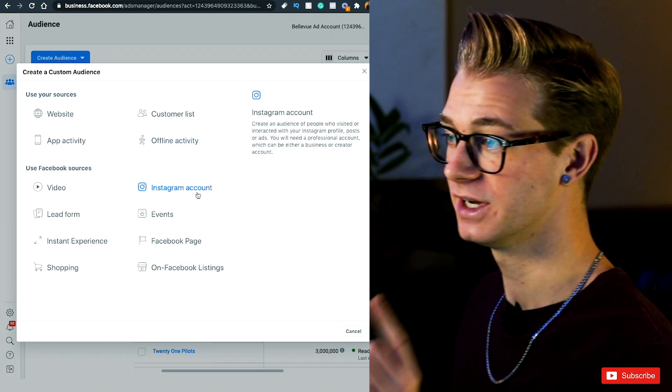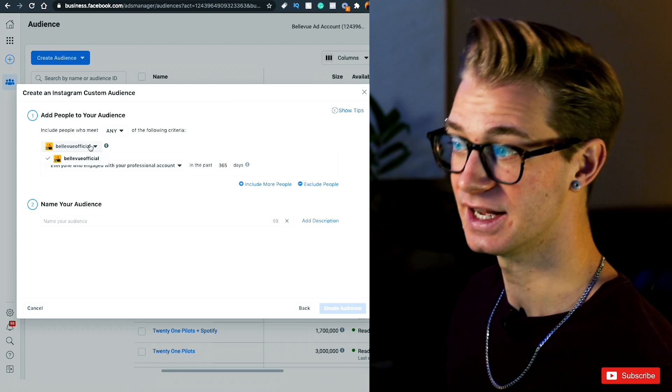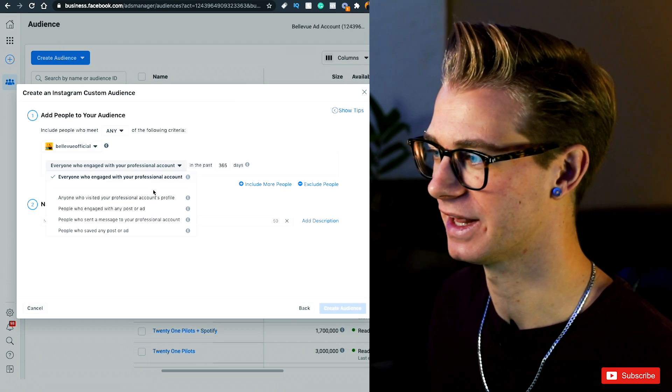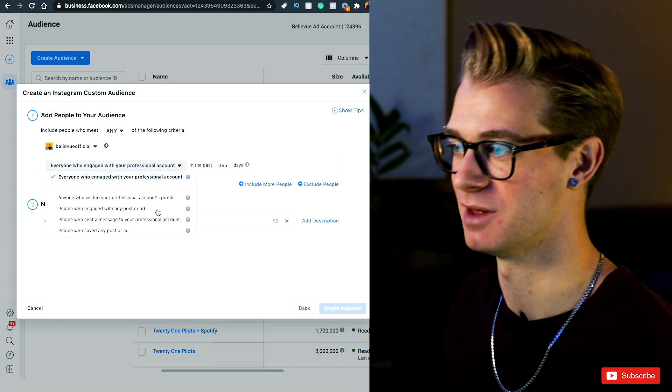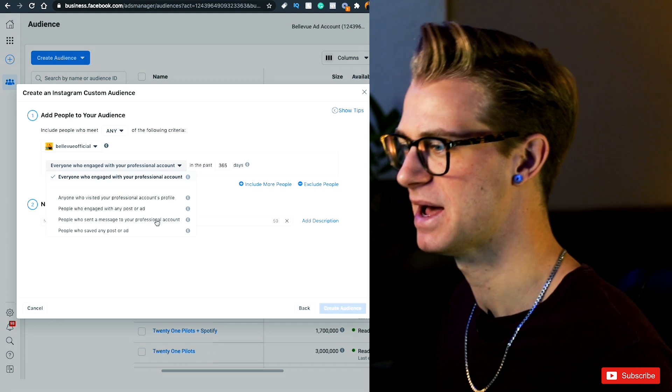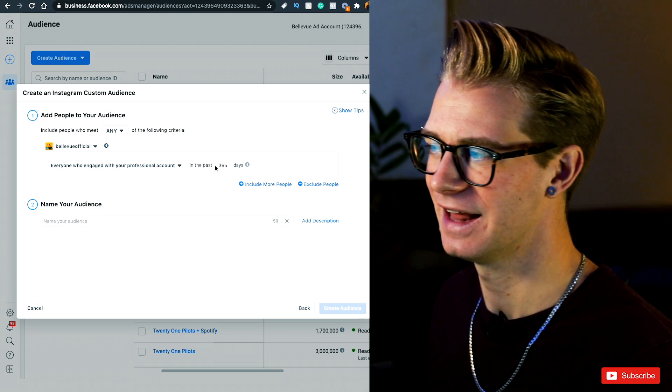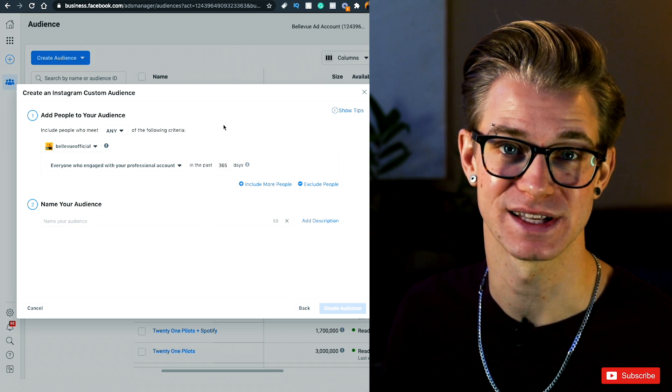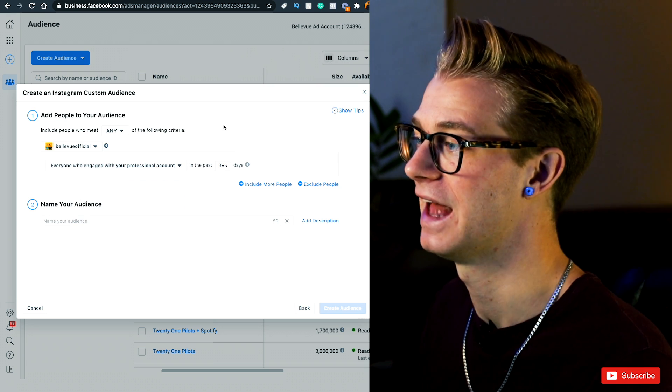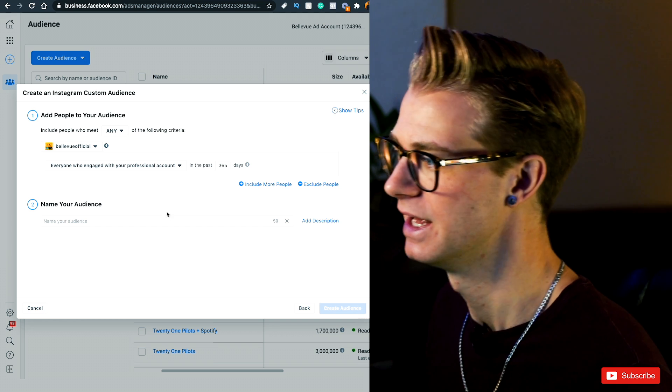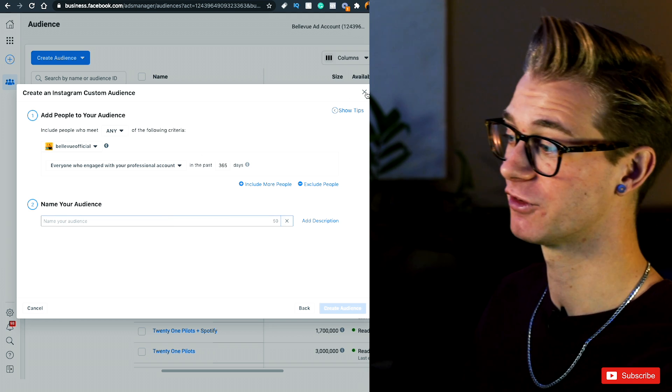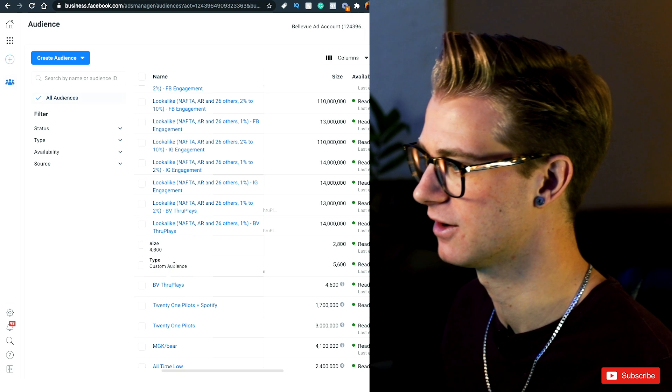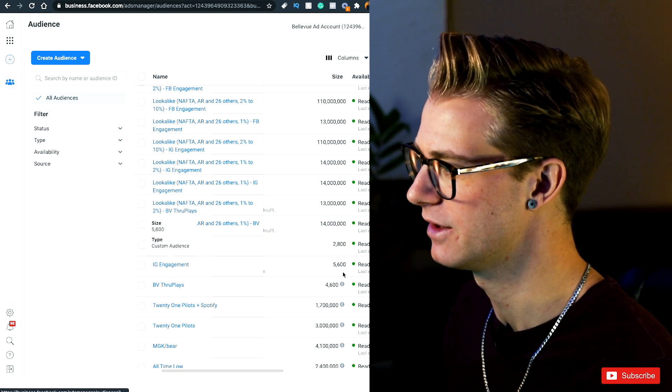So here we're going to click on Instagram account, select your Instagram account, and you'll see right here where the people that we're going to be targeting is anybody who's visited our account, has engaged with a post or one of our ads, sent us a message or saved one of our posts. I like to leave this at 365 days. So basically anybody who's engaged with the page in the last year, and this is going to help to populate my audience. Now you go ahead and name it whatever you want. I've already created this one, so I'm not going to create a new one, but you'll see right down here I have my IG engagement.